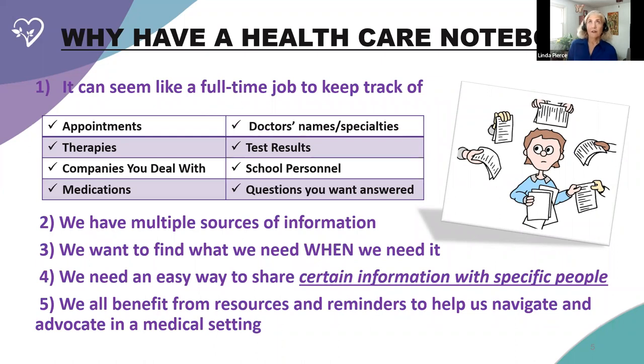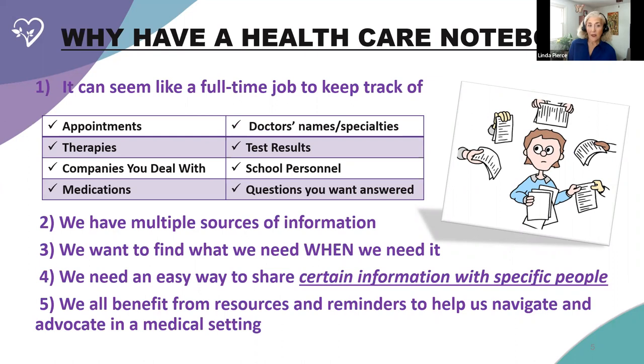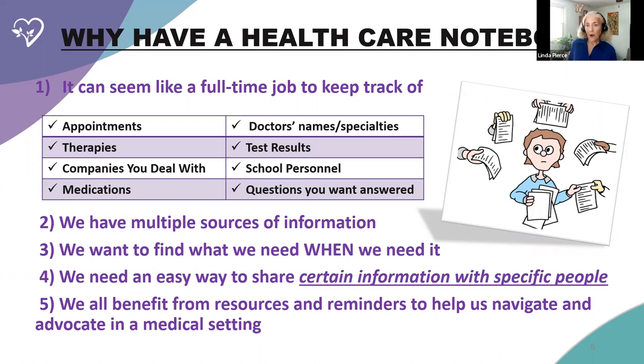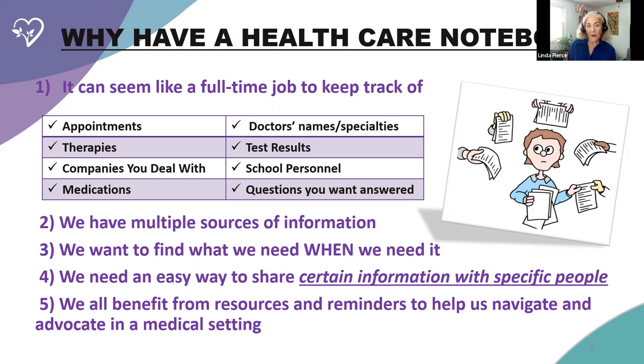It can seem like a full-time job keeping track of everything. Test results, school information, healthcare information, suppliers, medications. And we also get a lot of information from a lot of different sources. So we really want to be able to get our hands on that information when we need it. And you need an easy way to share certain information with specific people because you don't want to share everything with everyone.